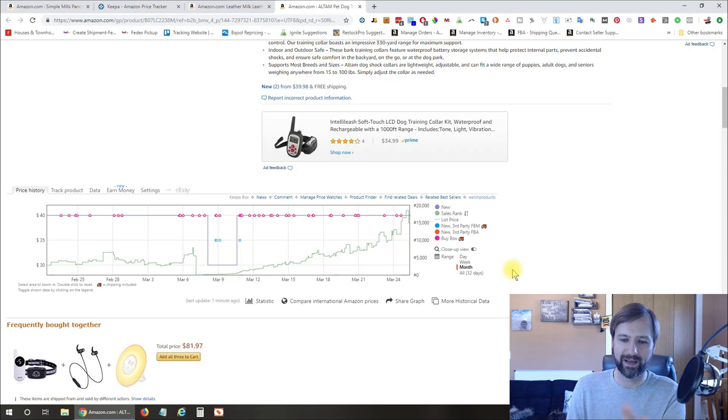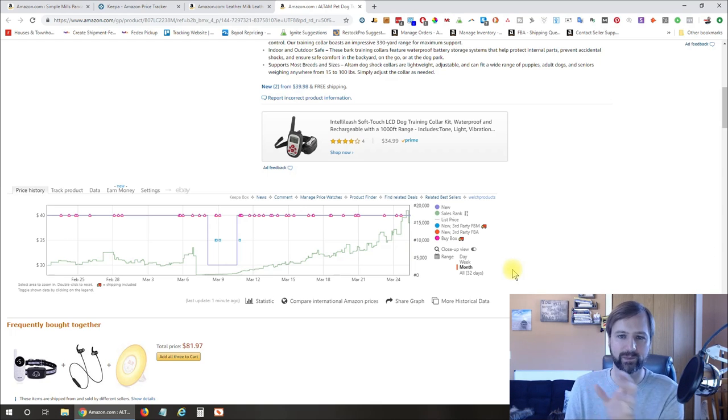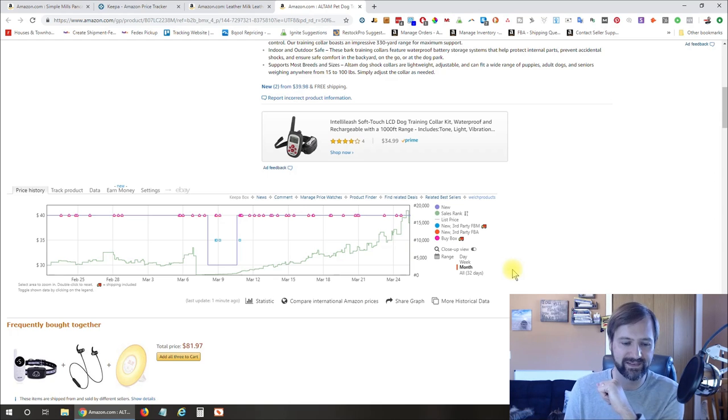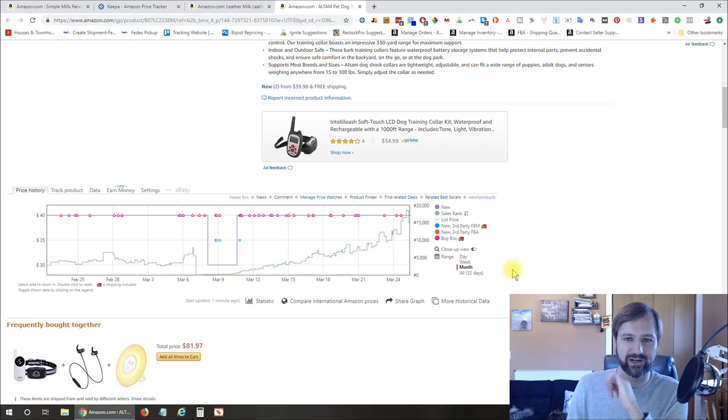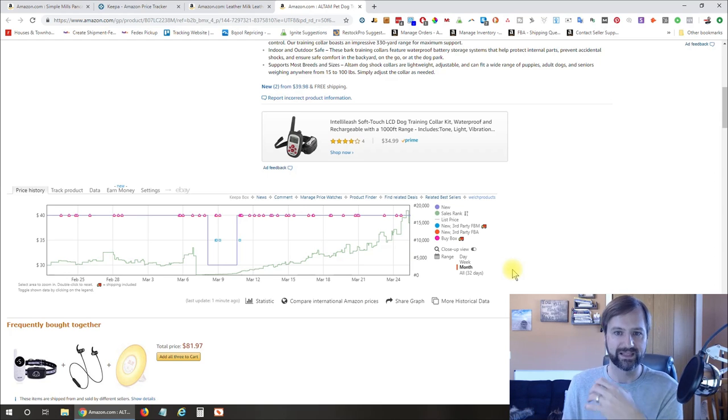Because you never know if Amazon might come on a listing, someone could tank the price, or whatever the case may be. So you want to hedge your bets and make sure you're not just throwing your money away and having to clear something out because of something that you missed.